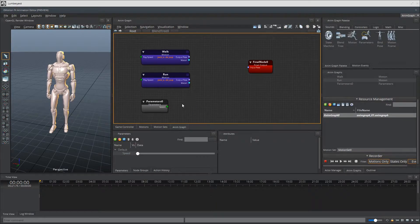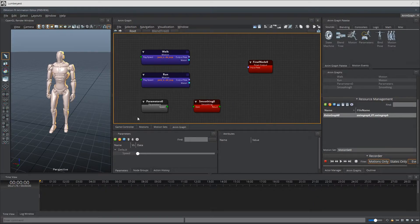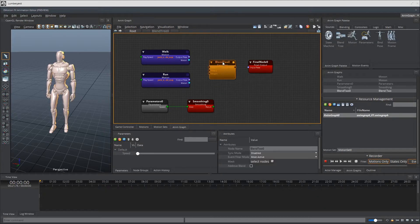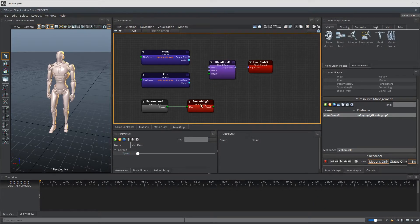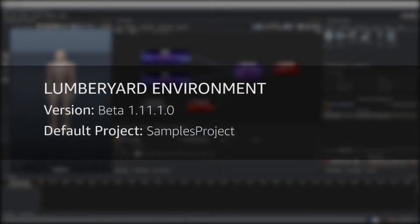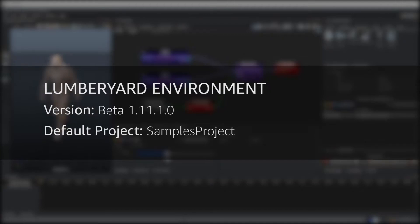If you haven't followed along with this content and have no idea what I'm talking about then definitely check out the links to our previous videos in the video description below. The environment setup in this video is still the same as the last video, but just in case, here's a quick overview of what we're working with. We're currently running Lumberyard Beta 1.11.1.0 and are set to Samples Project for our default project.